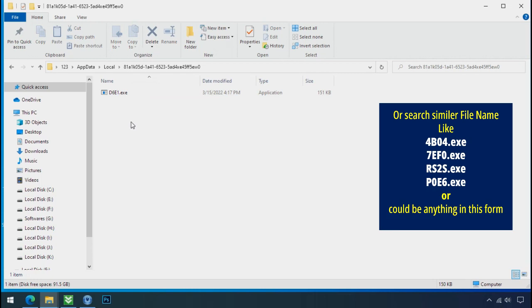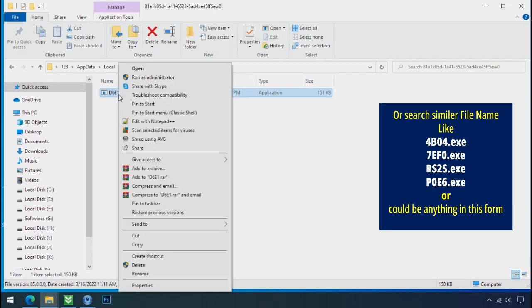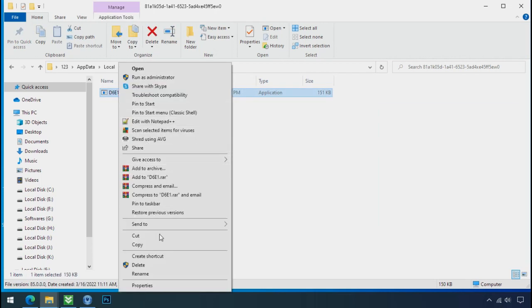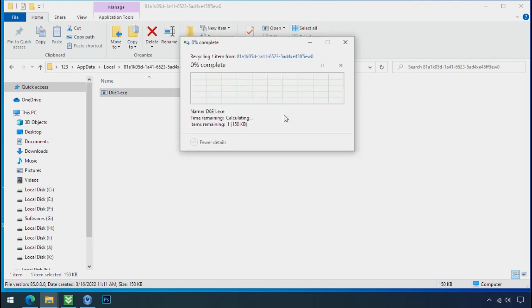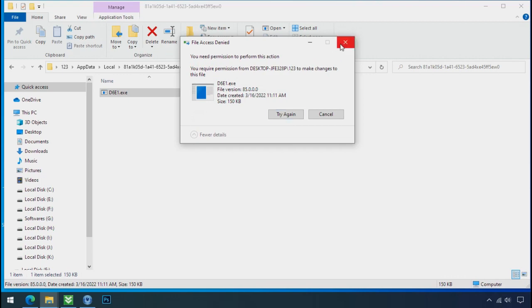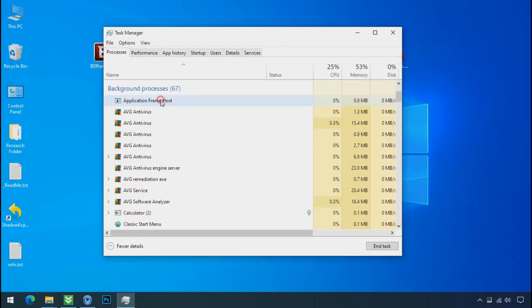Check the similar or random file name in your folder and try to delete it. It is not easy to delete this file directly. Therefore, to remove this virus file, open the task manager.